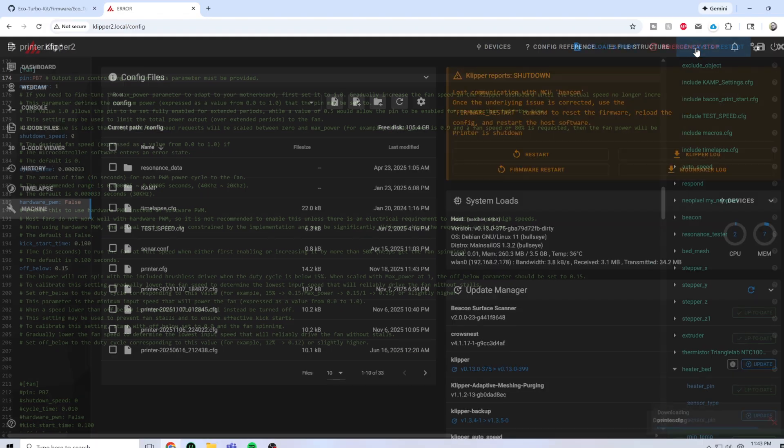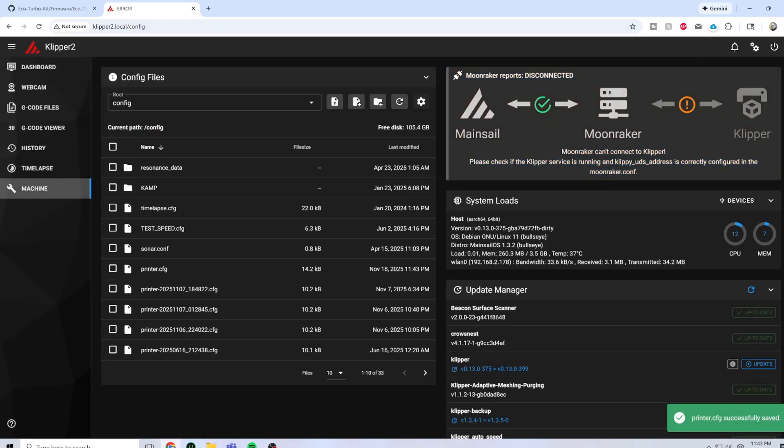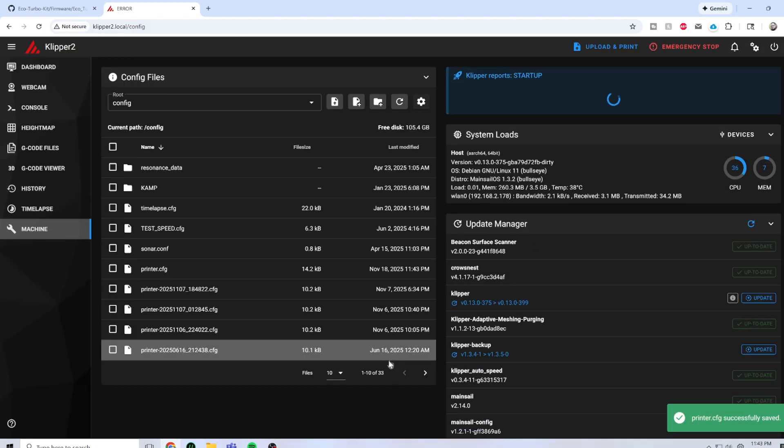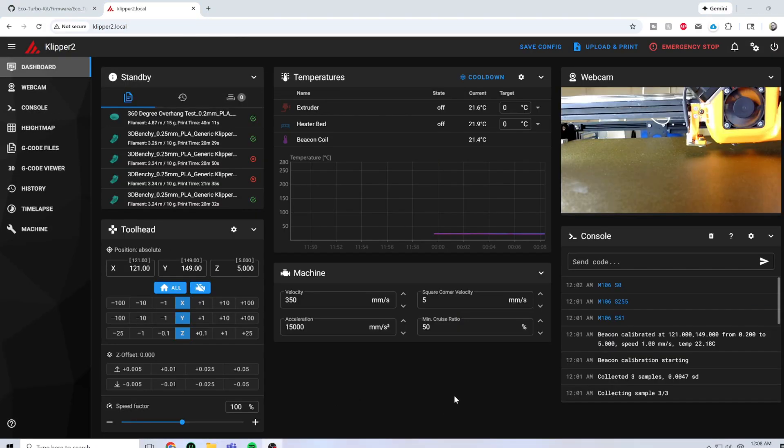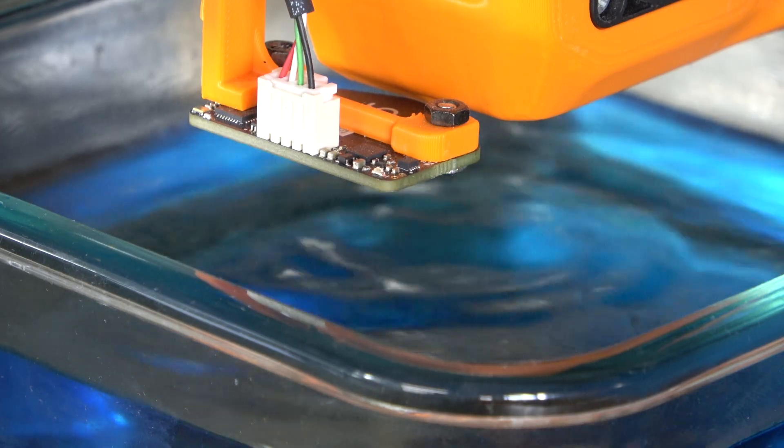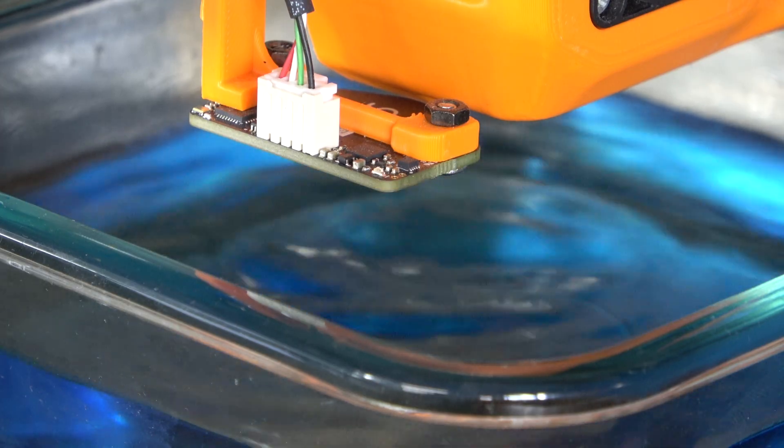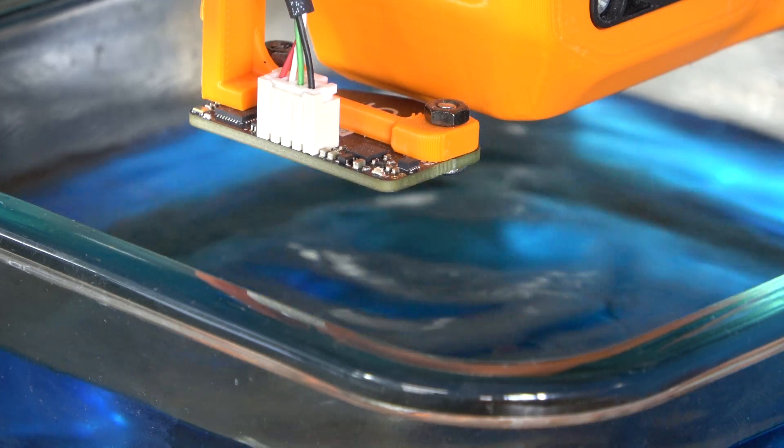Hit save and restart. Let the machine do its thing. And just like that, Bob's your uncle.